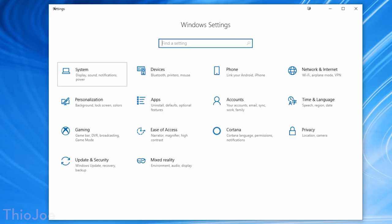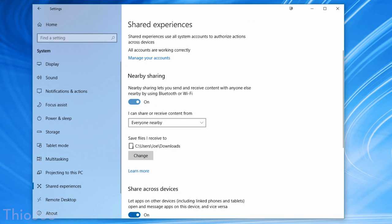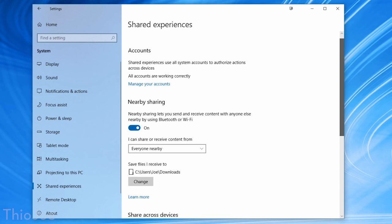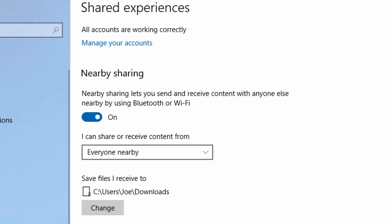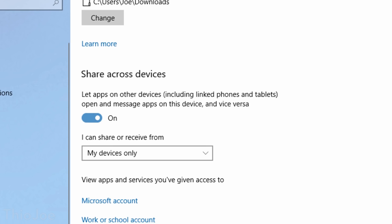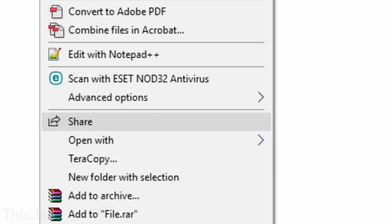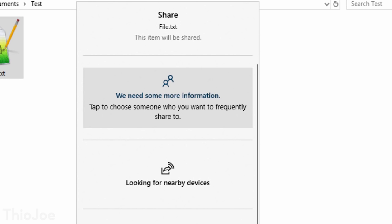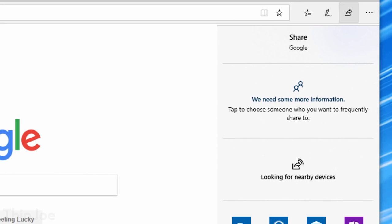A pretty significant feature is Nearby Sharing. To enable it, go to System Settings, then Shared Experiences, and toggle it on. This allows you to share files or information between computers that are nearby or on the same Wi-Fi network. In Windows Explorer, right-click a file, hit Share, and it will let you send it to nearby devices that also have sharing enabled. You can also do a similar thing in Microsoft Edge using a share icon to send web pages to someone nearby.